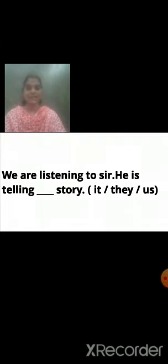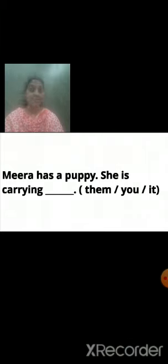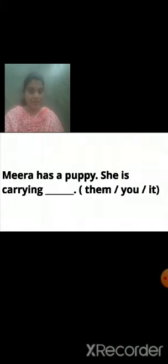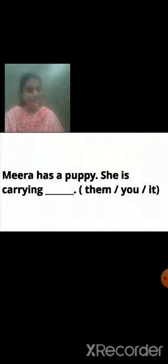Homework sentence four: Meera has a puppy — puppy means a small dog. She is carrying dash — options: them, you, or it. When talking about an animal or object, which pronoun do we use? It. Meera has a puppy. She is carrying it. You will write the answer for this.